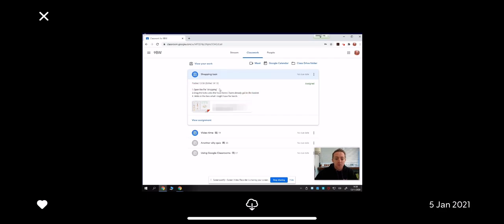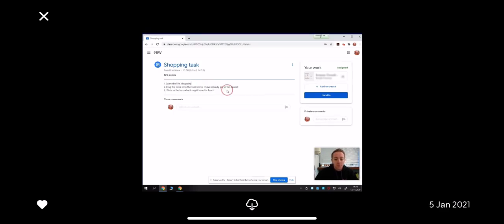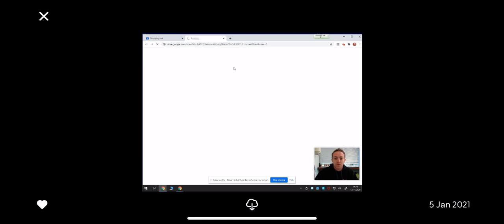I need to open the file shopping, drag the ticks onto the food items I have already got in the basket, and write in the box what I might have for lunch. If I click on view assignment, it will give you here the title, and here are the instructions. Your work is over on this side. I can click on the work, and it will automatically open it and put it into the Google browser.